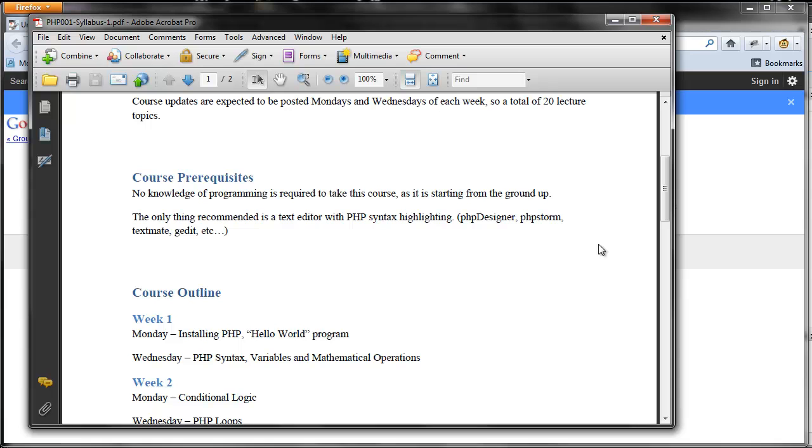The prerequisites - obviously, like I said before, we're starting from the ground up, so no knowledge of programming is required to be able to excel in this course. The only thing I recommend you guys have is a text editor with PHP syntax highlighting. I have a few listed, but there are hundreds upon hundreds out there for every operating system, so it will not be hard to find the one that suits your needs.